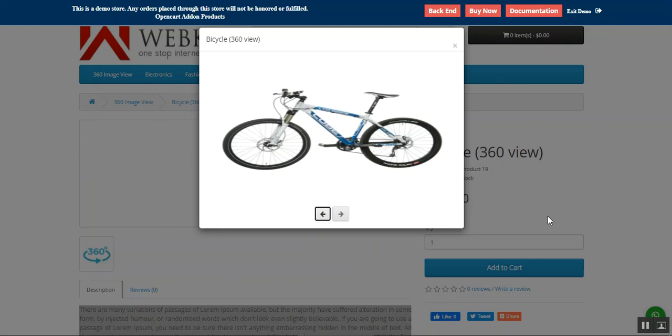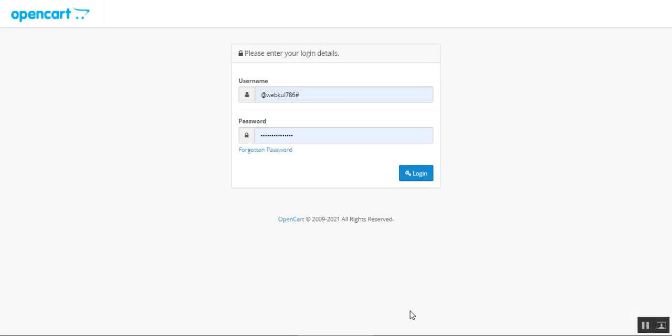That was how we can deliver a 360 degree view of products to customers. Now let me take you to the backend panel of this particular plugin and show you how we can make the initial configurations and how we can apply the 360 degree view to a particular product. Let's hop on to the admin backend panel.